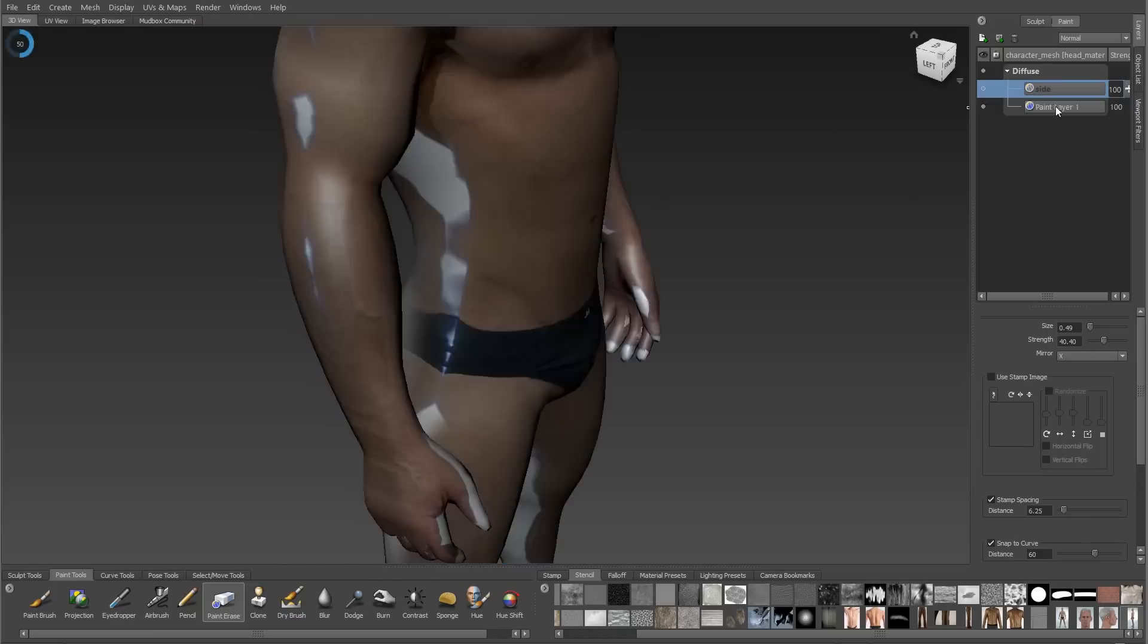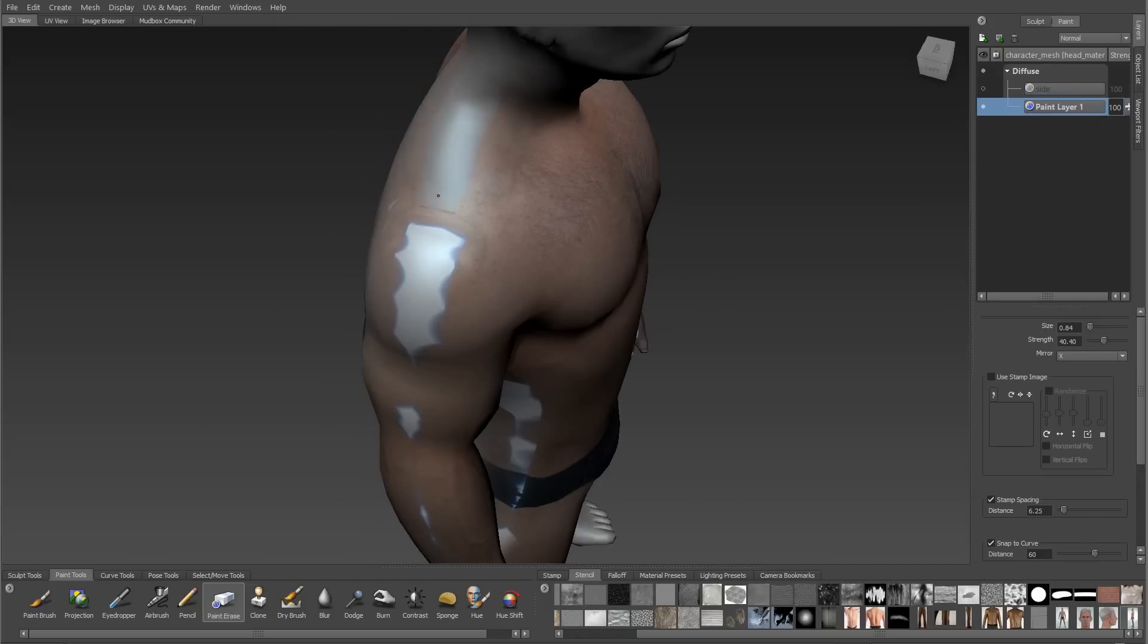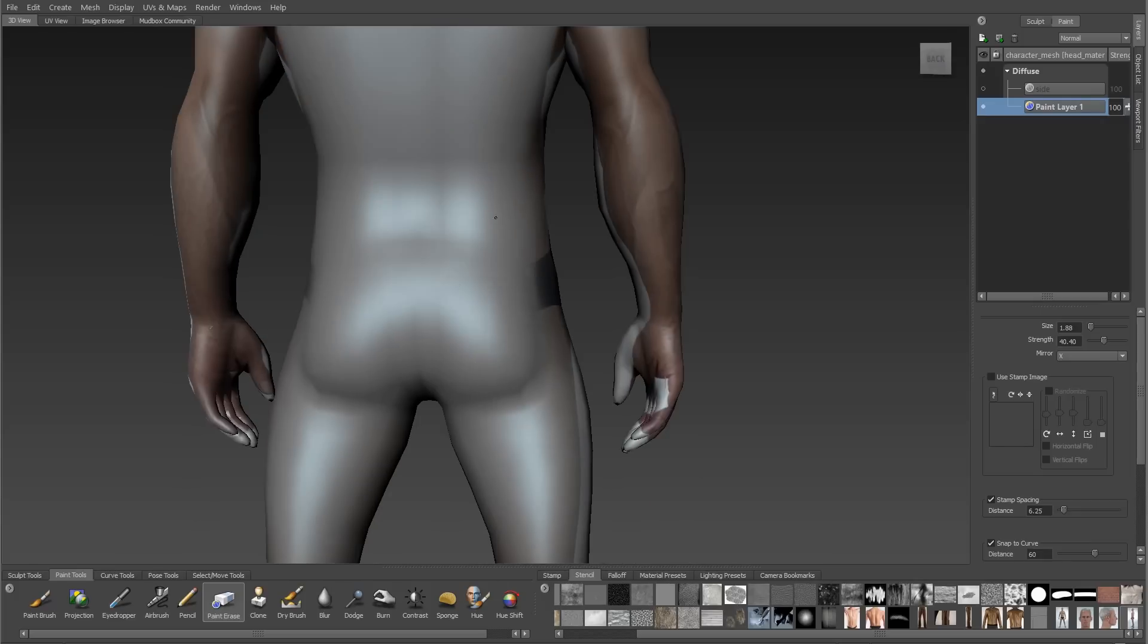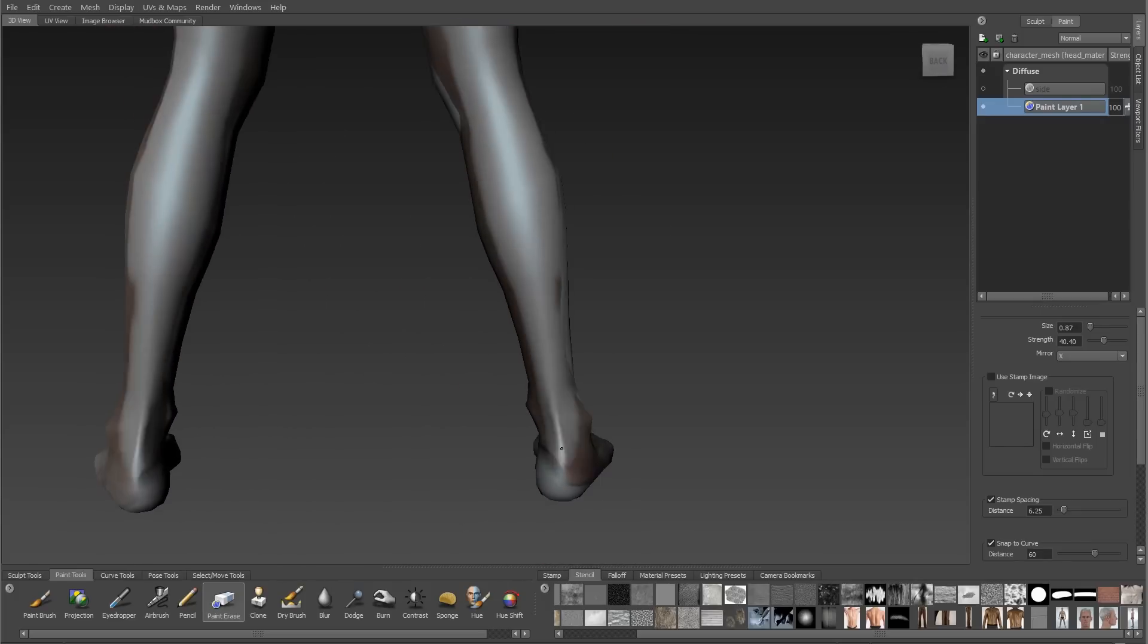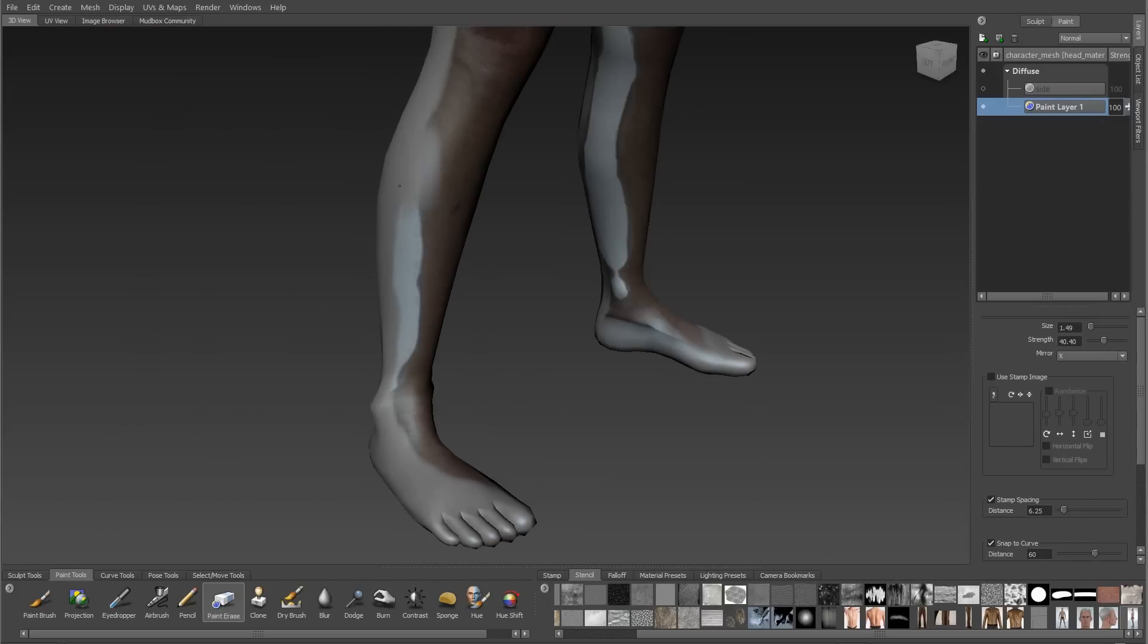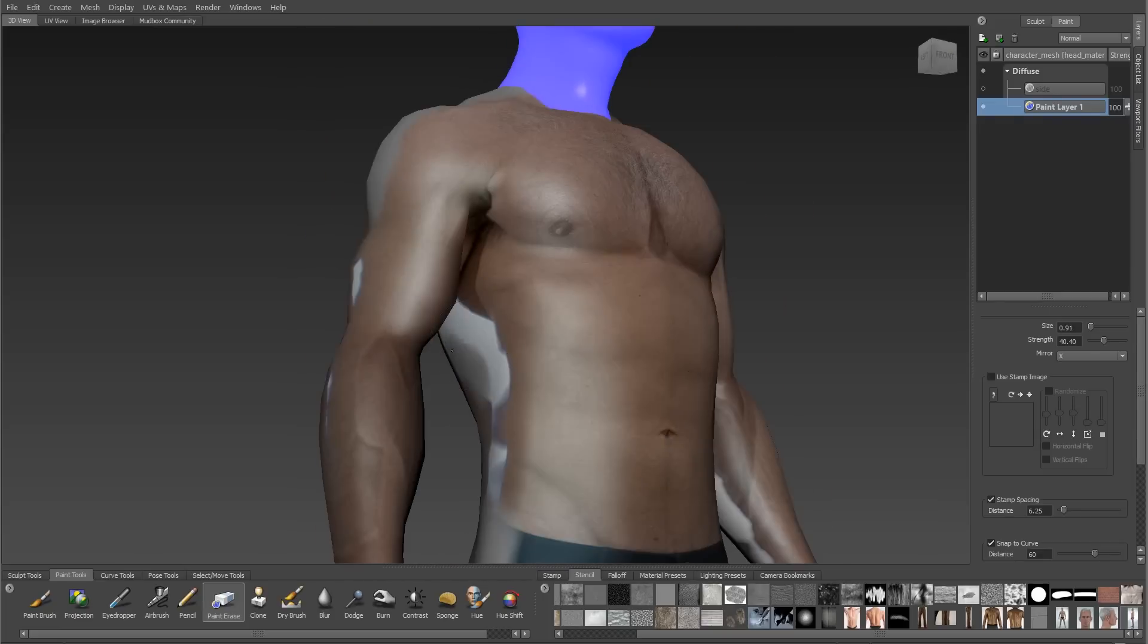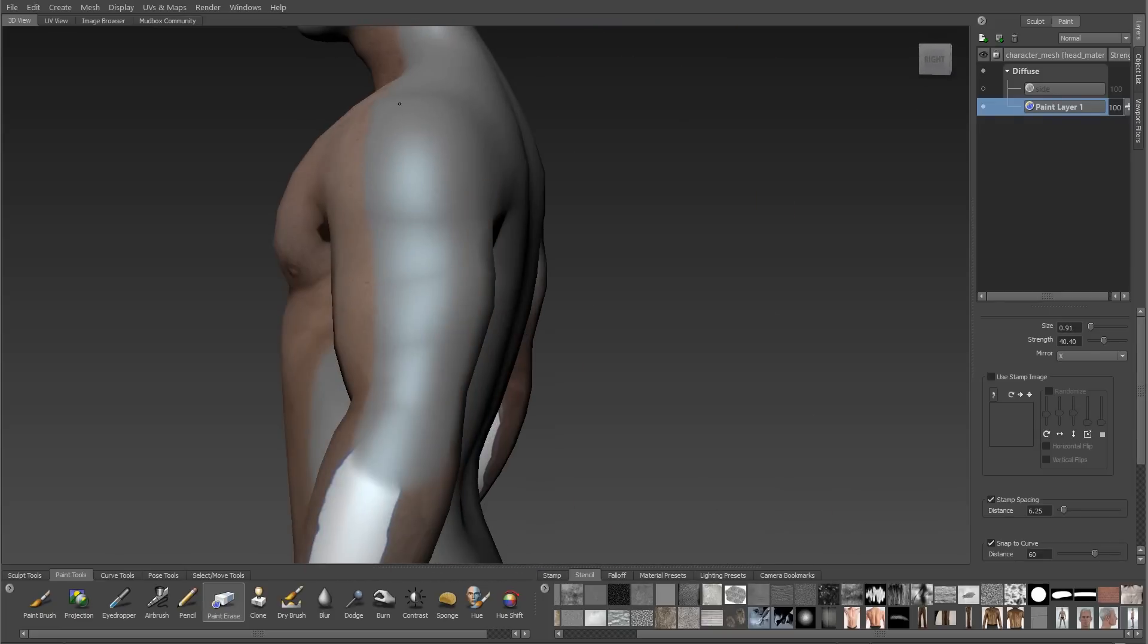One quick note about the eraser: it's extremely strong. So we're usually going to stick with very low values for the eraser. I'm just going to get rid of everything that I don't need, and I'll repeat the process for my front view layer.